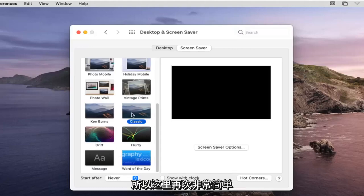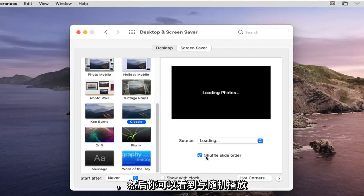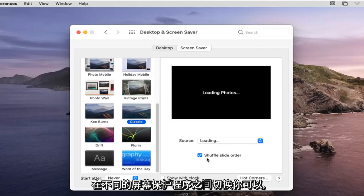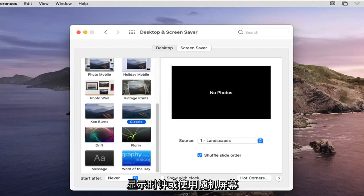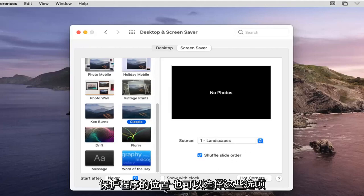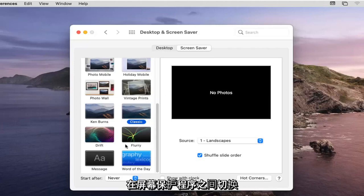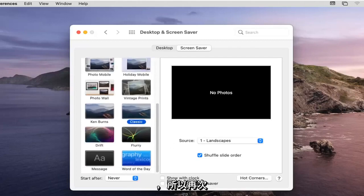Select whatever one you like, and then you can see where it says Shuffle Slide Order — if you want to switch between different screensavers you can, otherwise you can uncheck or deselect that option. You can also choose Show a Clock or Use a Random Screensaver if you want the clock displayed, or if you just want to switch between the default screensavers.